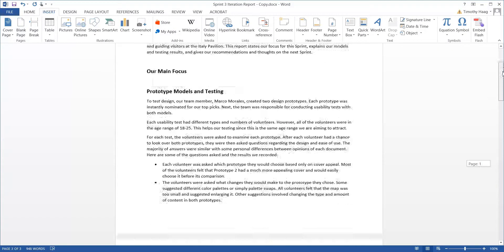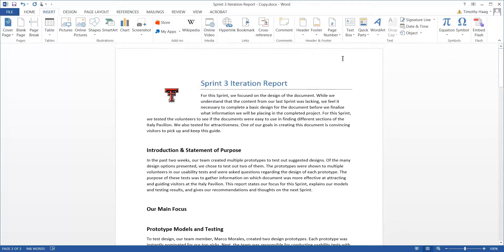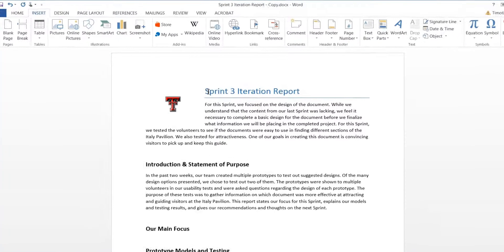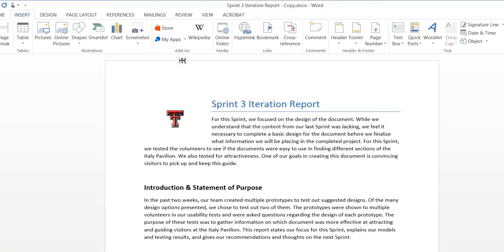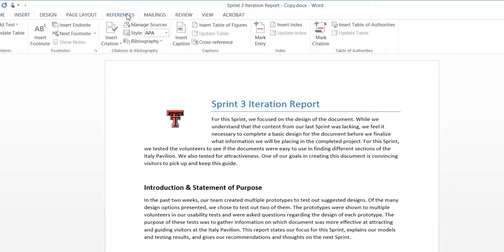Next, go back up. We're going to find some words that we definitely want to mark the entries on. To mark an entry for your index, go to References at the top of the page, and click on the button in the index section called Mark Entry.